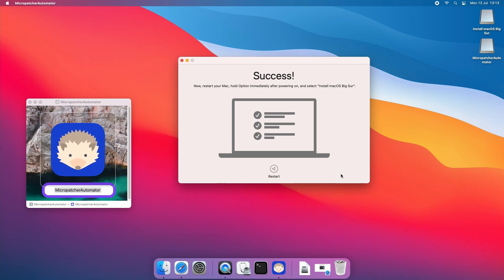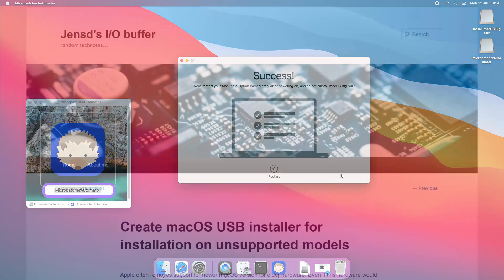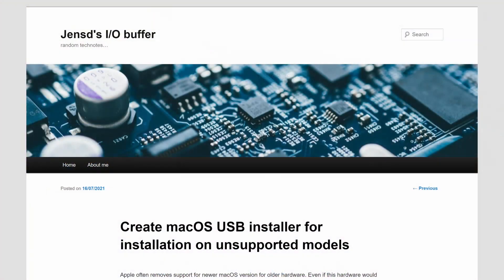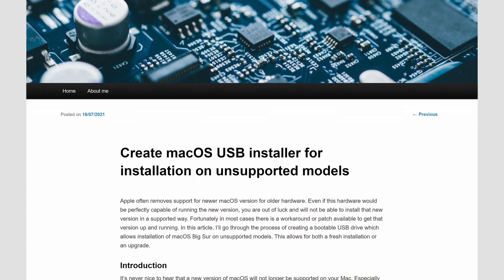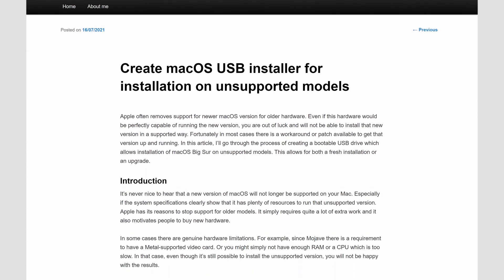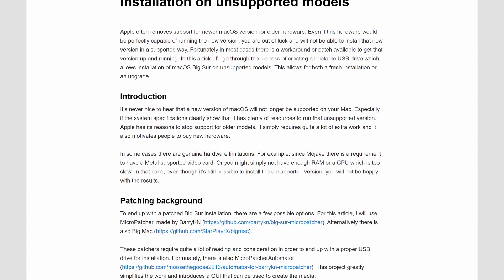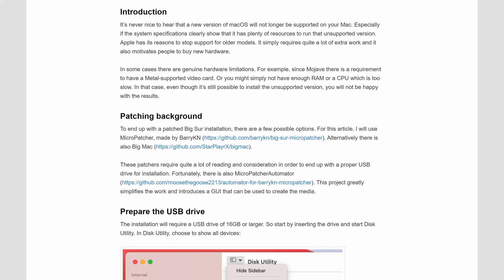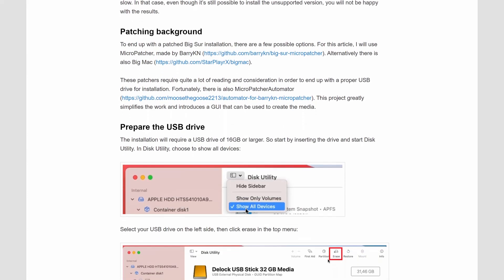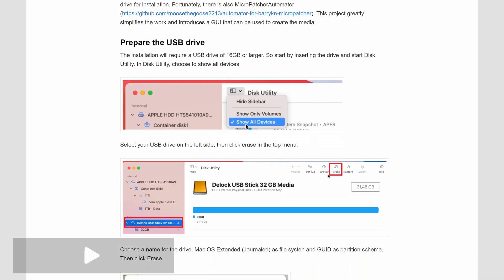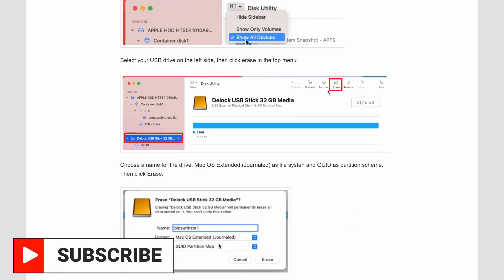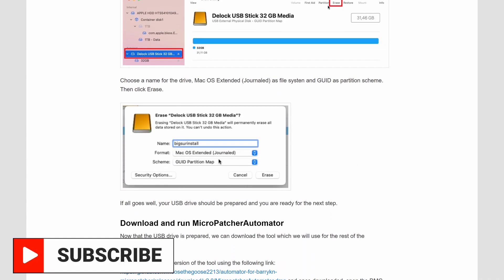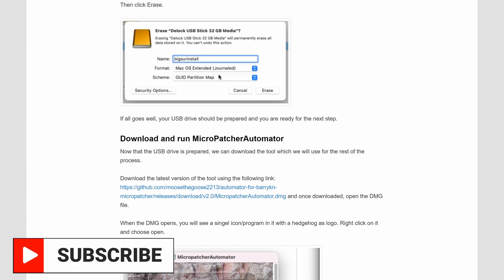Before we get started I'd like to mention that I also have a blog jensd.be where you can find everything that I will cover here in detail. So if you plan to go through this yourself I really recommend you to have a look there. Also if you are interested in this type of videos don't hesitate to subscribe to my channel.